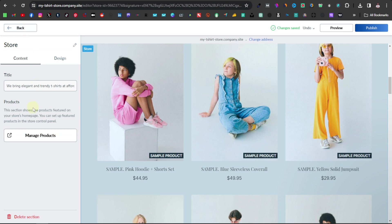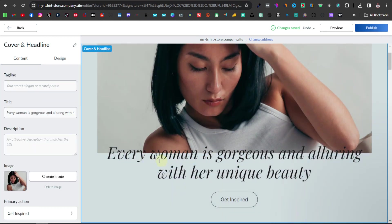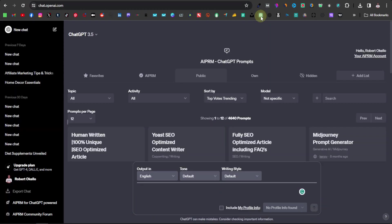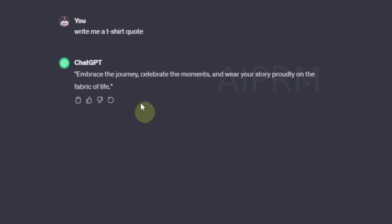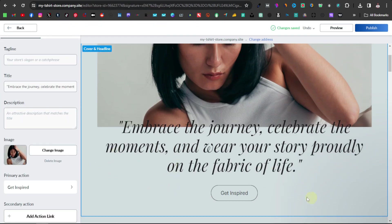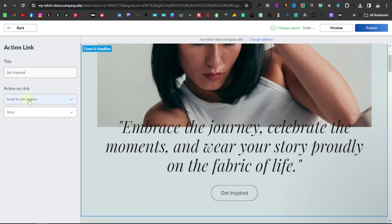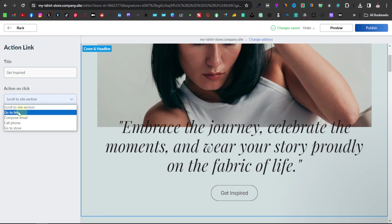Let's go back to the editor. Make sure you publish, but before that, let's also change this quote — it's meant for women and I want something more general. I'll go over to ChatGPT and ask it to write me a t-shirt quote. Here's one: 'Embrace the journey, celebrate the moment, and wear your story proudly on the fabric of life.' I'll copy that and paste it into the website. You also have a button you can customize — you can link it to a product page or even an affiliate link.